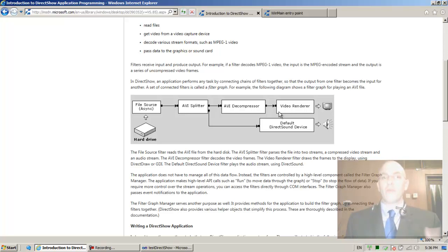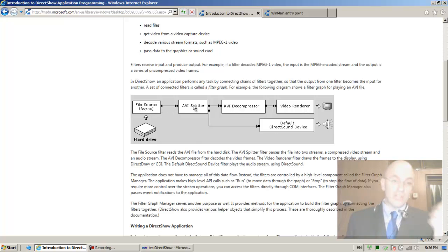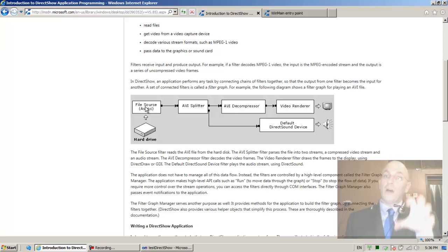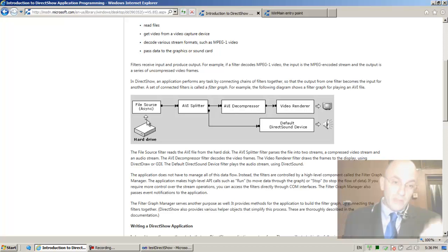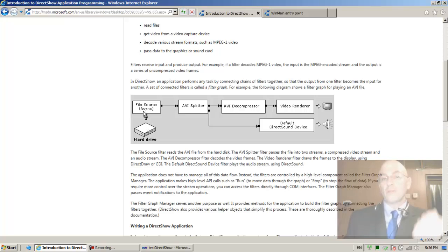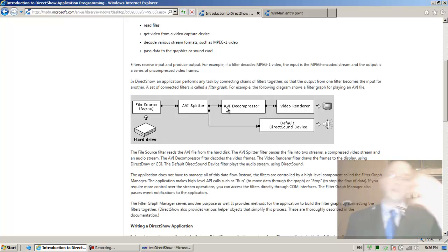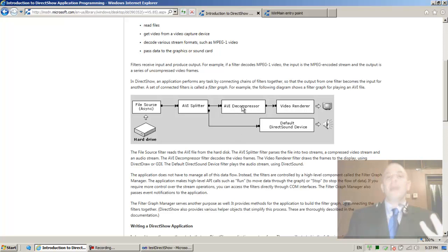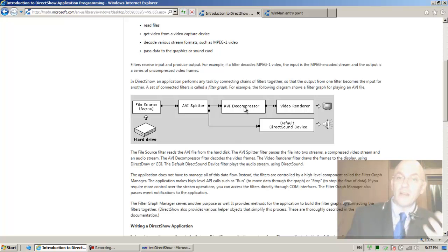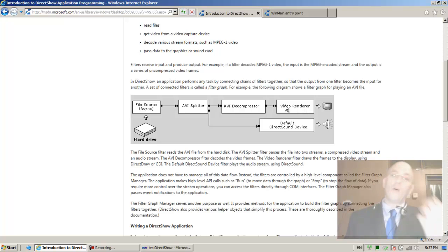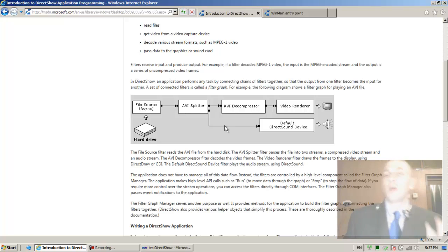So if you write a program that plays a media file, this is essentially what you're going to program — these components, these classes, each concentrating on its specific task. The file source reads a bit of data, transfers it to the splitter; the splitter sends video bits to the video decompressor and audio bits to the audio decompressor; the decompressors decompress and hand data to the video renderer and audio renderer respectively.